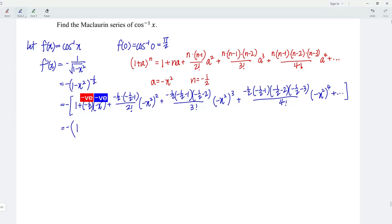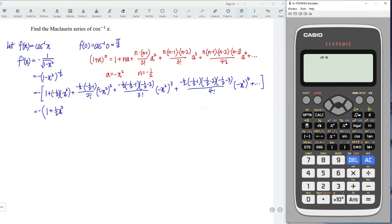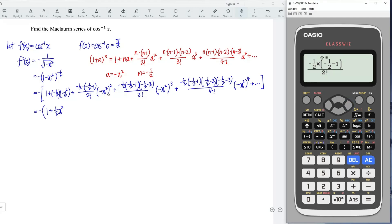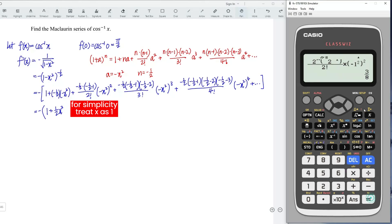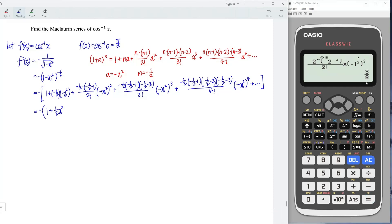This is equal to negative multiplying: 1 — since negative times negative becomes positive, we have positive 1 over 2 x squared. For the third term, we have negative 1 over 2 times (negative 1 over 2 minus 1) divided by 2 factorial, times (negative x squared) to the power of 2. Let's treat x as 1, so we input negative 1 squared, the whole thing squared, and press equal — we should obtain positive 3 over 8. So we write positive 3 over 8, and x squared to the power of 2 is x to the power of 4.